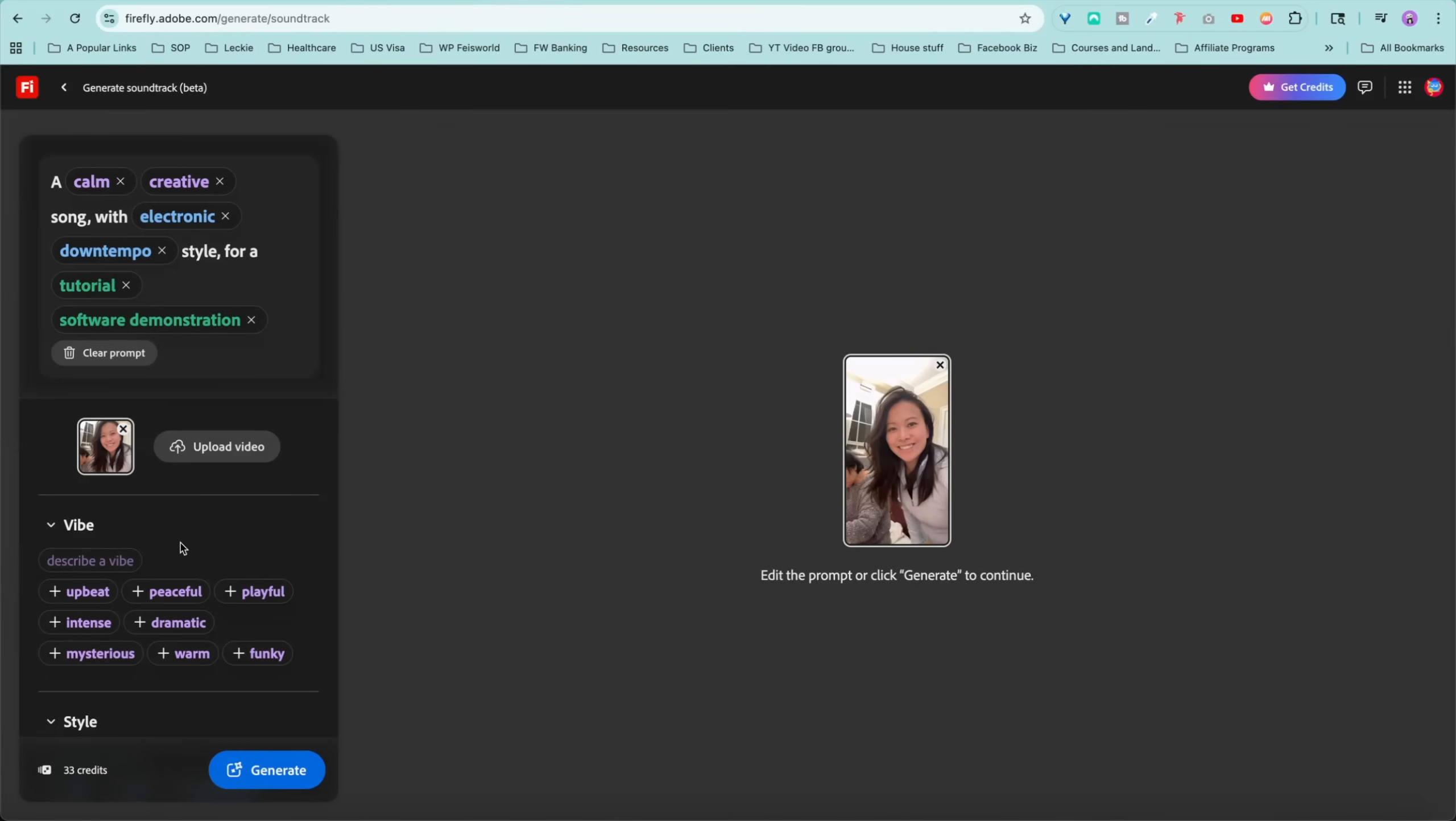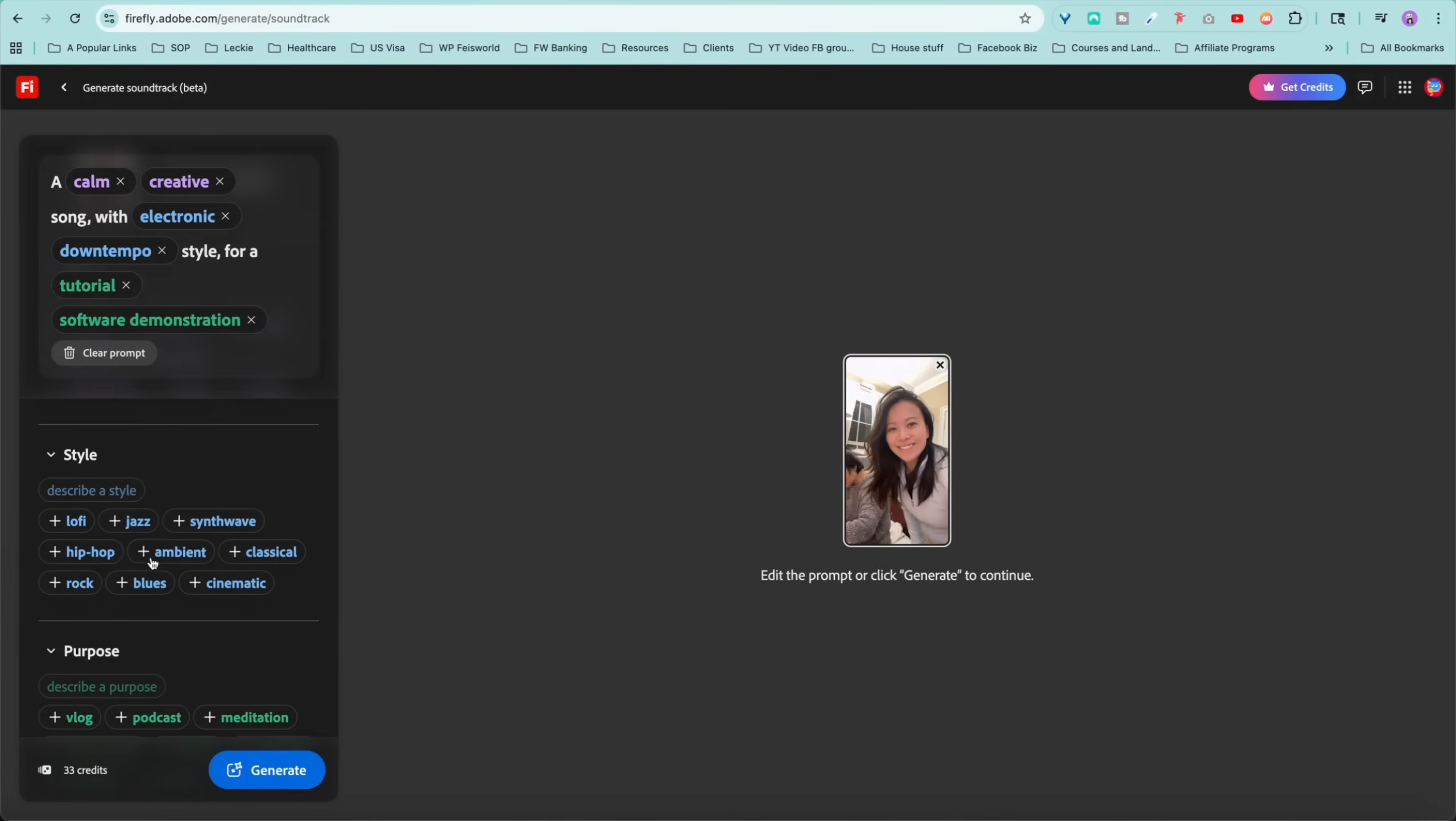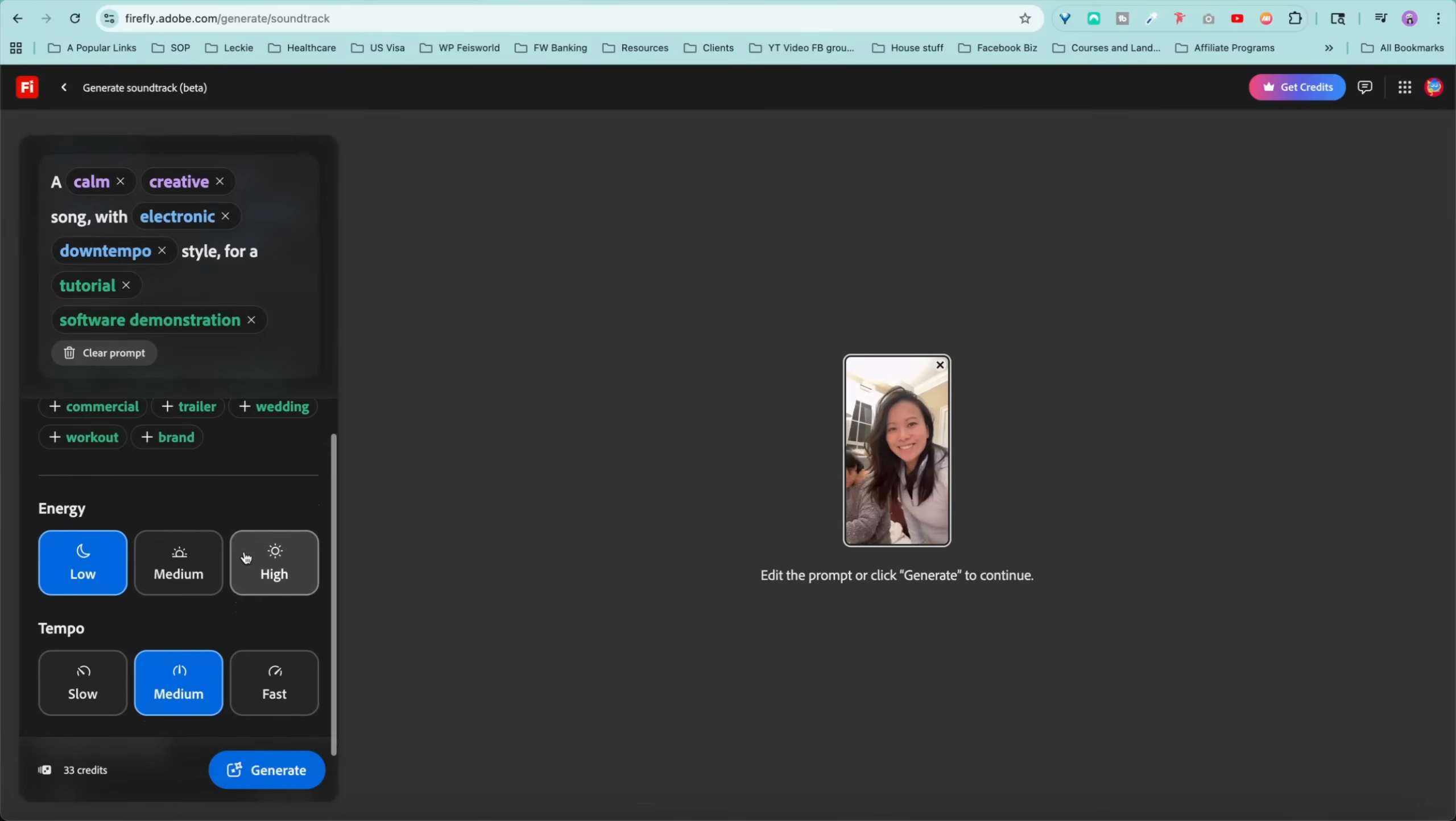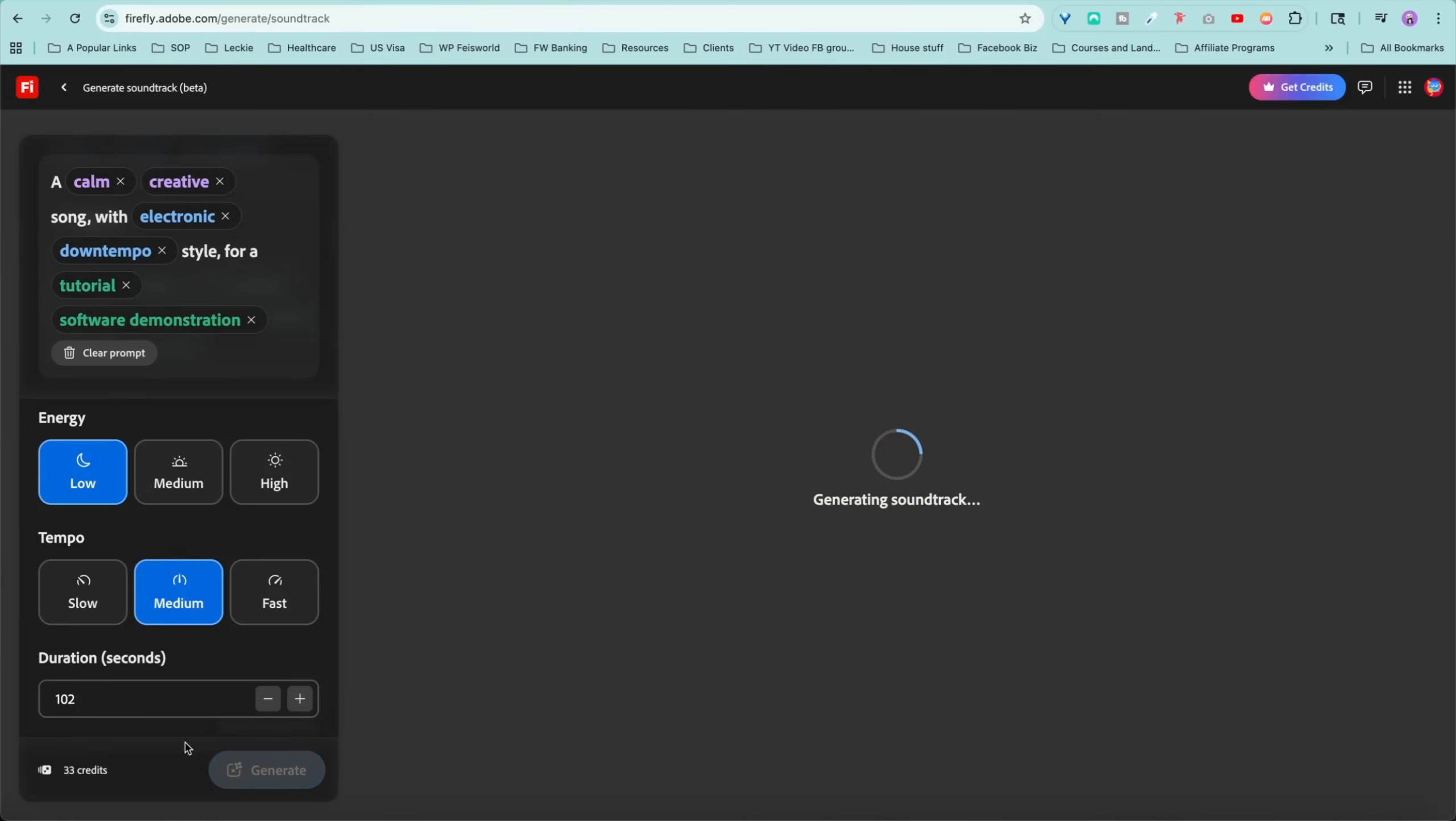Now you're able to add additional vibe. You can describe your own things like upbeat, peaceful, playful and style, lo-fi, jazz. And here's the purpose. Is it a vlog, a podcast or meditation? In my case, it's a software demonstration. Energy, low, medium, high tempo. You can slow it down and you don't have to enter the duration because it already detected that my video is a minute and 40 seconds. At this point, I want to hit Generate.